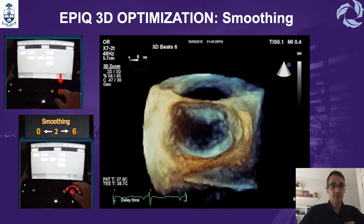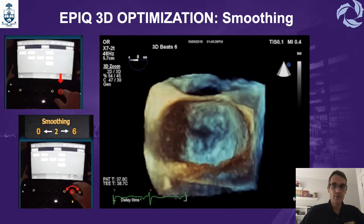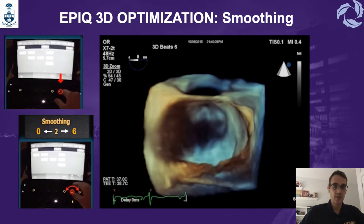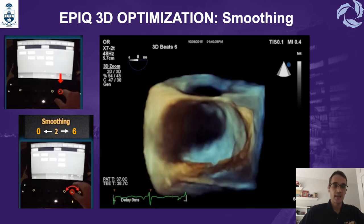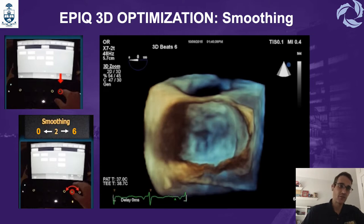The next feature we can use with the Epic is smoothing. To do that, you need to press on brightness and then you can adjust the smoothing. A higher smoothing will blend details on the image. It goes from zero to six.